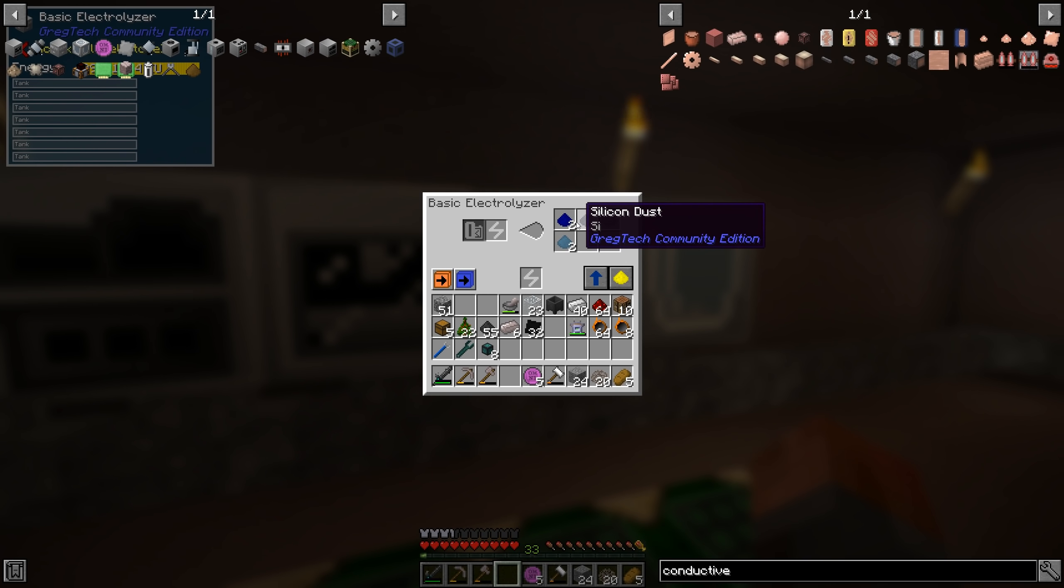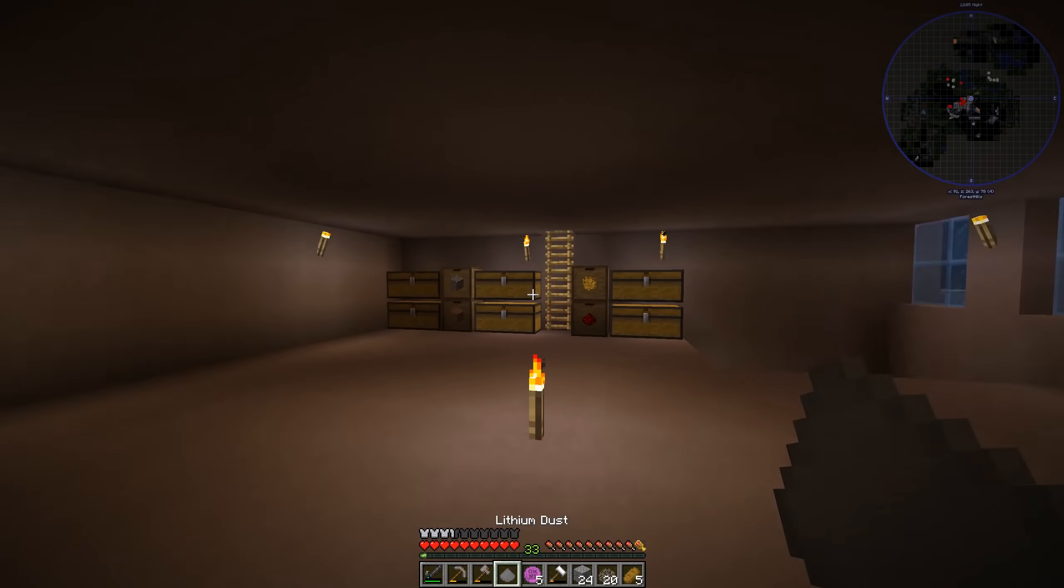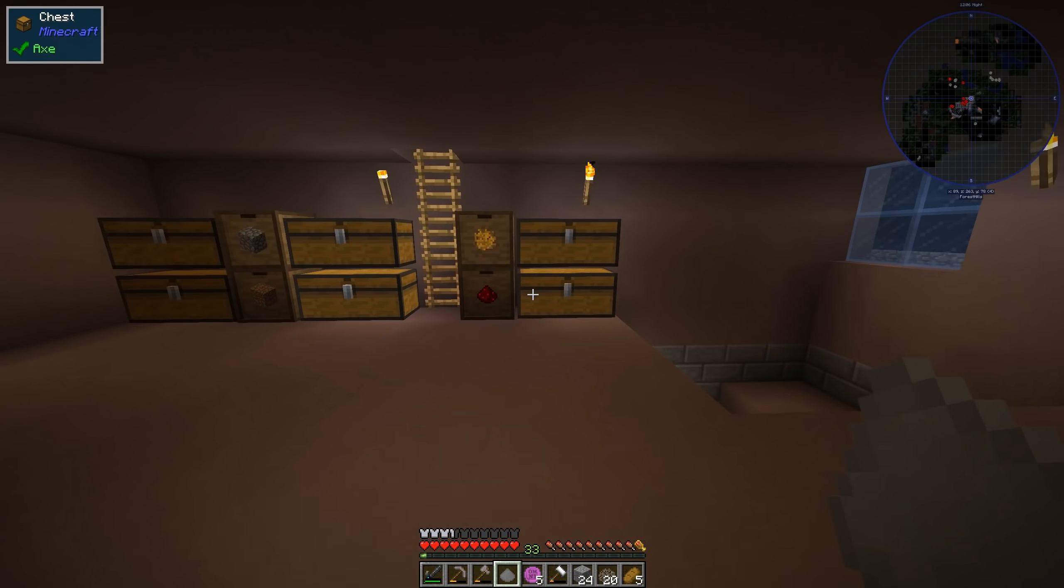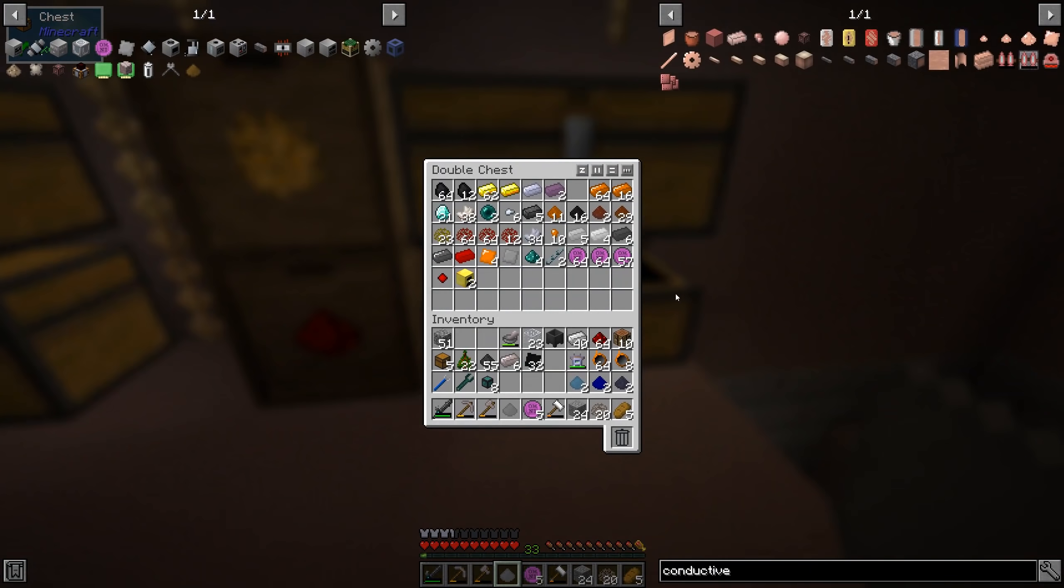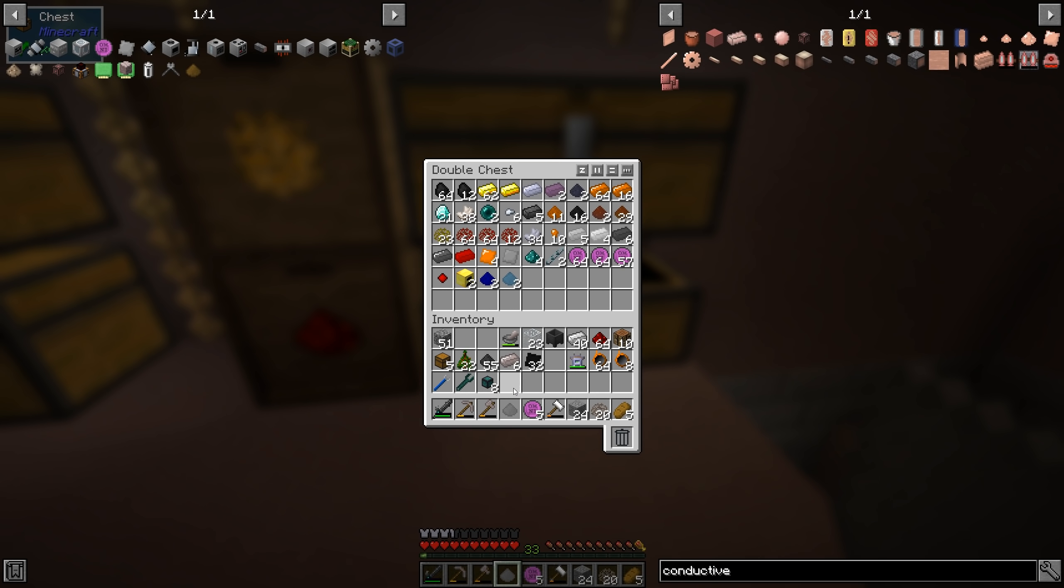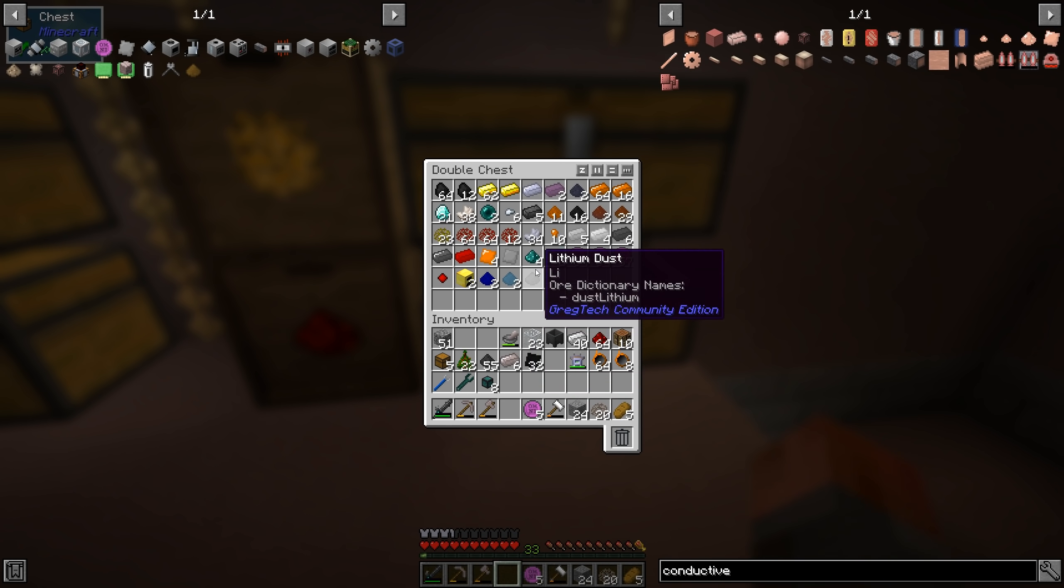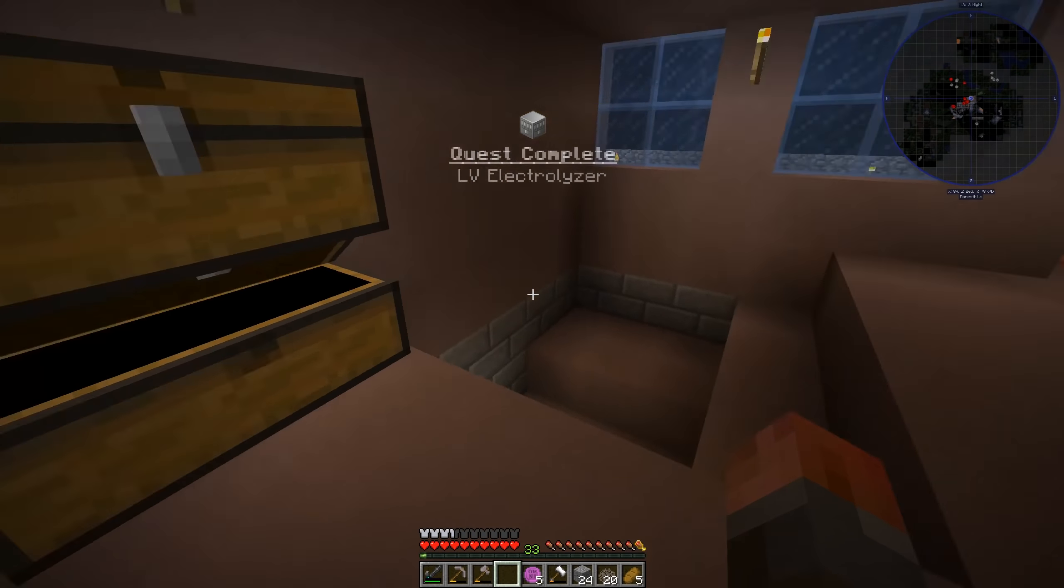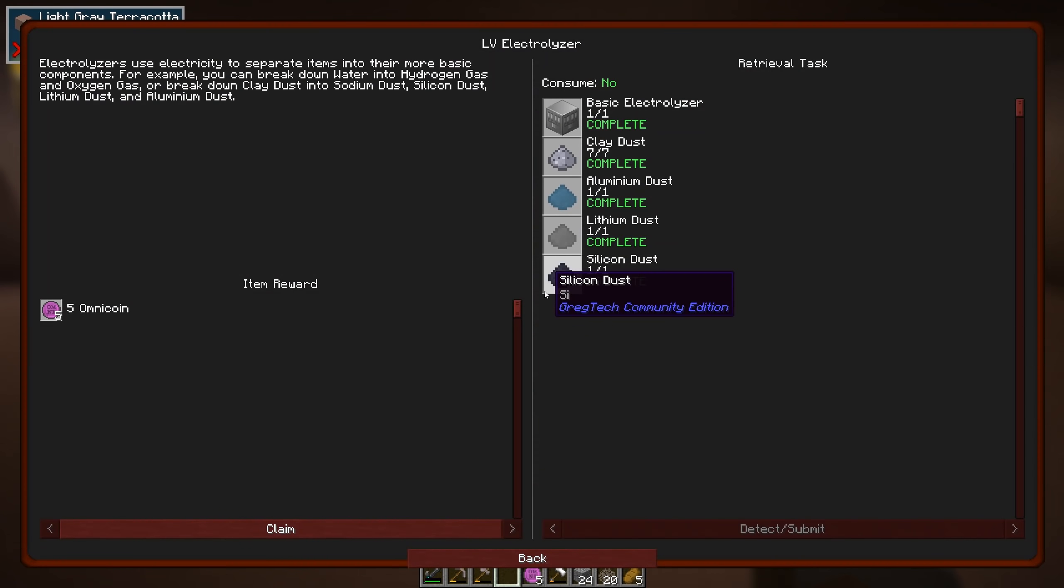Yep. Silicon, which is what we want. And aluminium. And that's actually quite cheap in terms of power as well. So you're going to want to output enough power. But other than that, we can get everything we need. And there's the electrolyzer quest done.